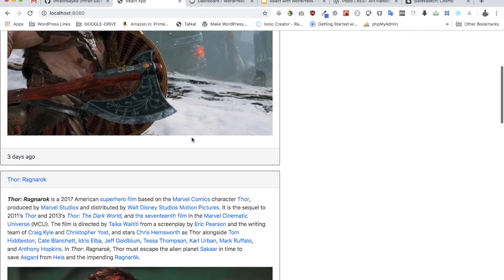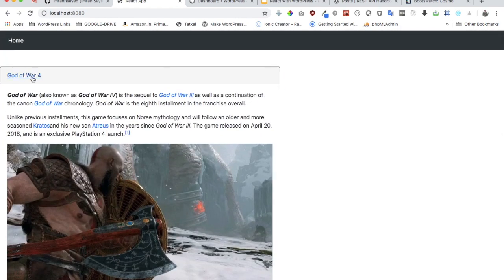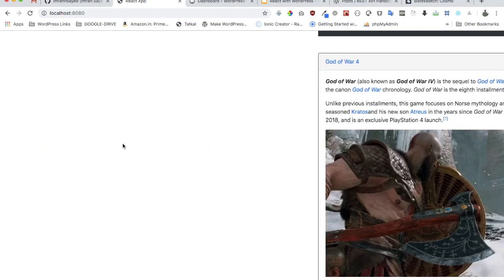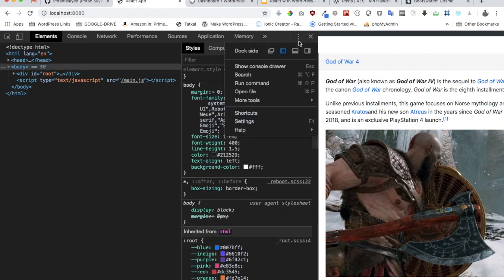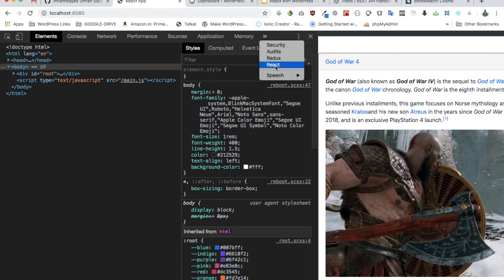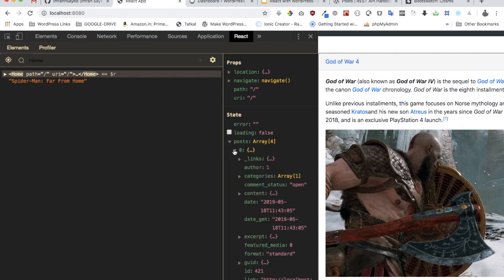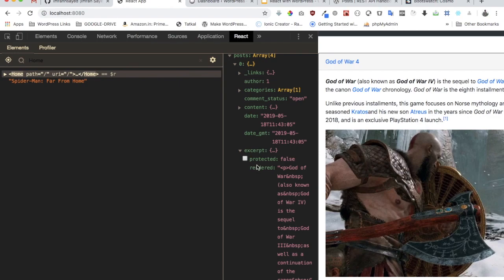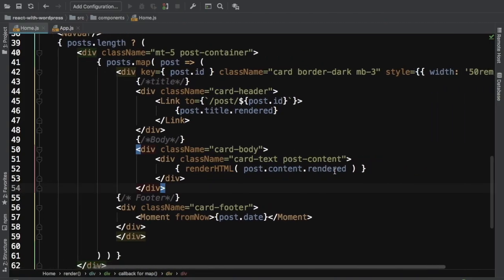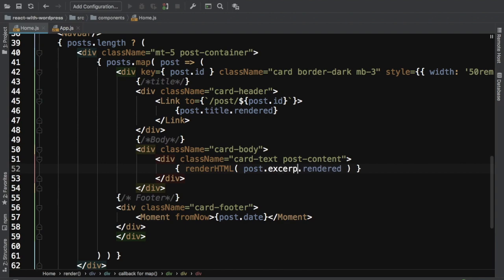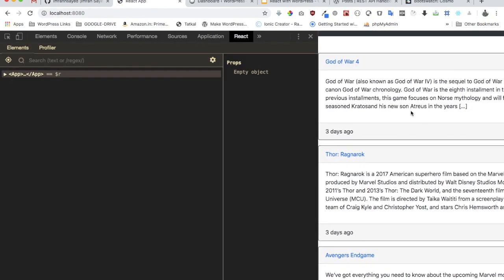In this video we are going to continue with the project. When the user clicks on a post, we'll open a page where the details of that post will be displayed. Currently all post information is being displayed, so we can display the excerpt instead. Looking at our response data, we do have an excerpt field — excerpt.rendered will give us the excerpt. Switching from content to excerpt, you can see the excerpt is now being displayed.